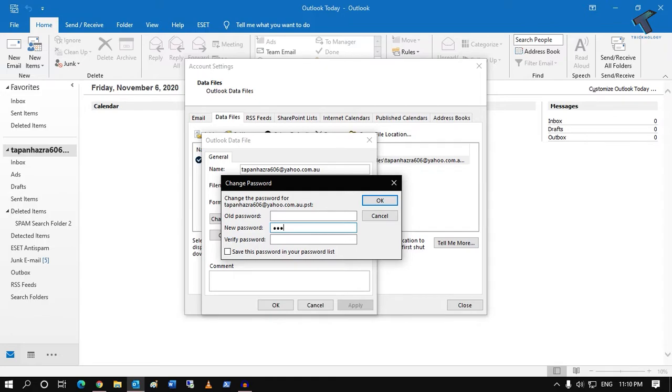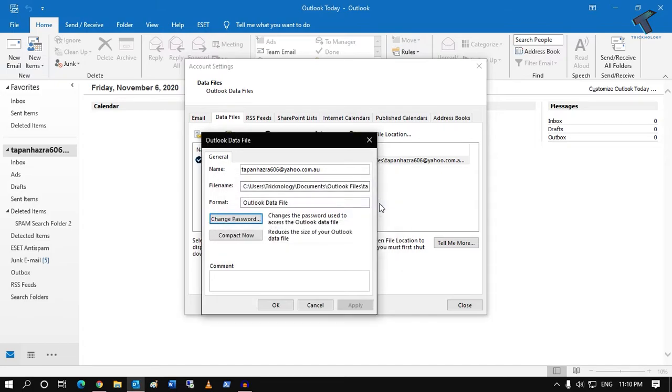And in the verify password field, you have to put the same password, 123 in my case. After that, click on OK, and once again click on OK, and close the window.